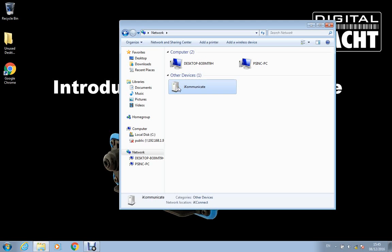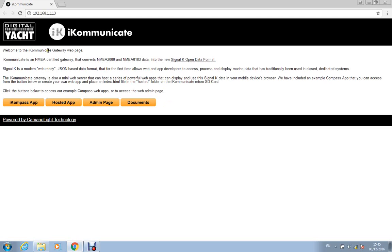So let's double click on that icon and then it should open up Google Chrome and take us straight to the home page of the iKommunicate.